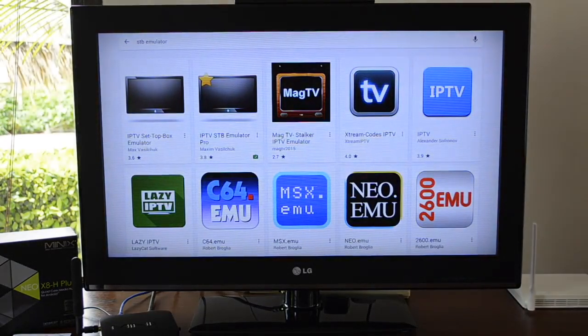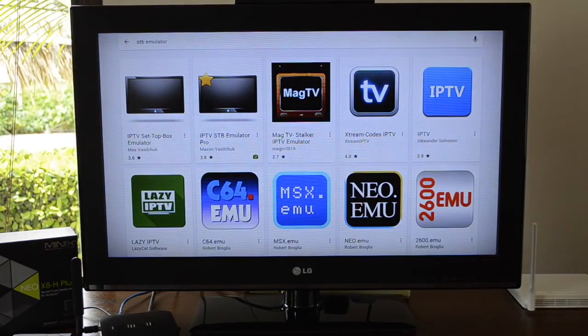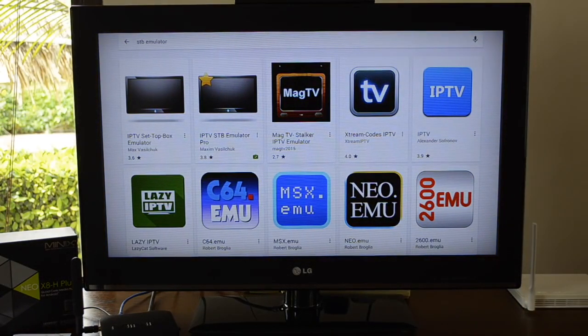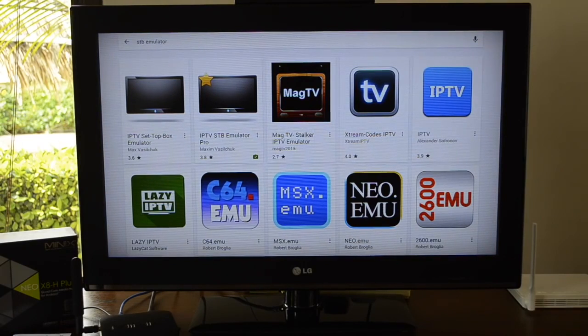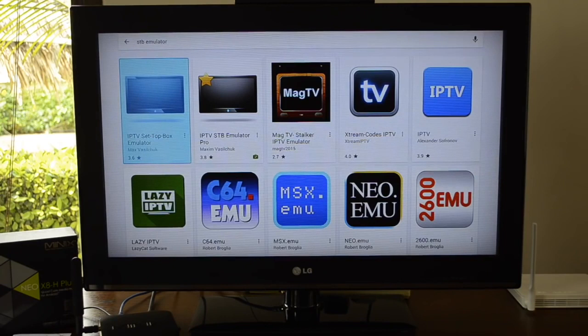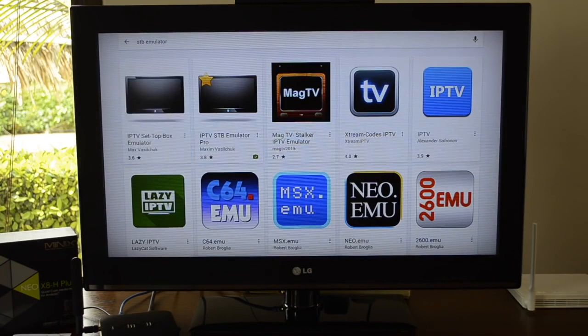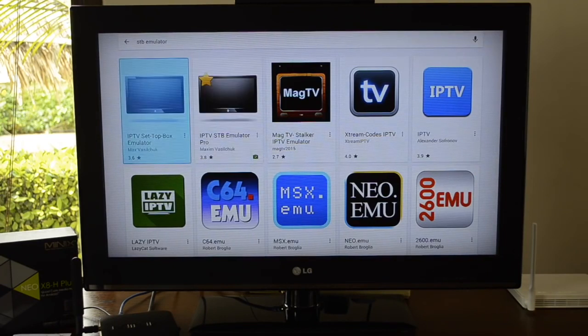You can see here I've already done a search for STB emulator up in the search bar at the top, and it's given me lots of results. The one I'm going to focus on is this one here.